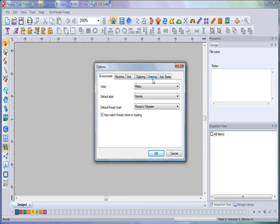The tabs available under the general options box include Environment, Machine, Grid, Digitizing, Drawing, and Auto Base. Let's go ahead and discuss each one of these. First, the Environment tab—in this section you can change the unit of measures, select your default fabric settings, select your default thread chart, and select your auto match thread colors when loading a design.